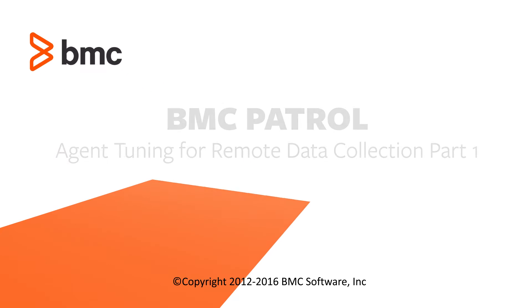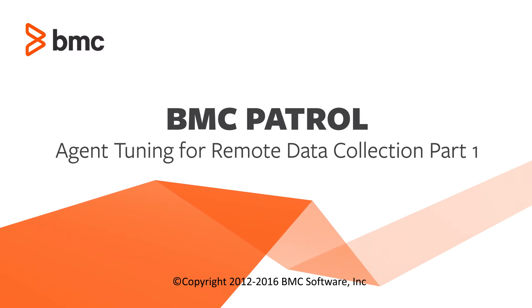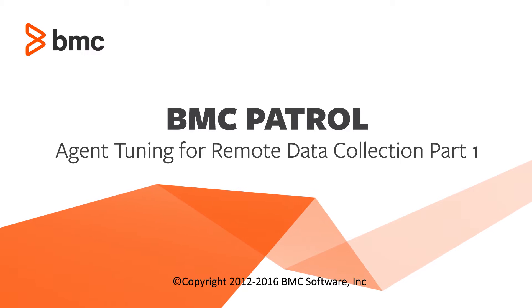Hi, I am Hudson Meeks and I am a developer in the customer engineering team at BMC Software. This video is the first video of two covering how to tune the patrol agent for remote data collection.